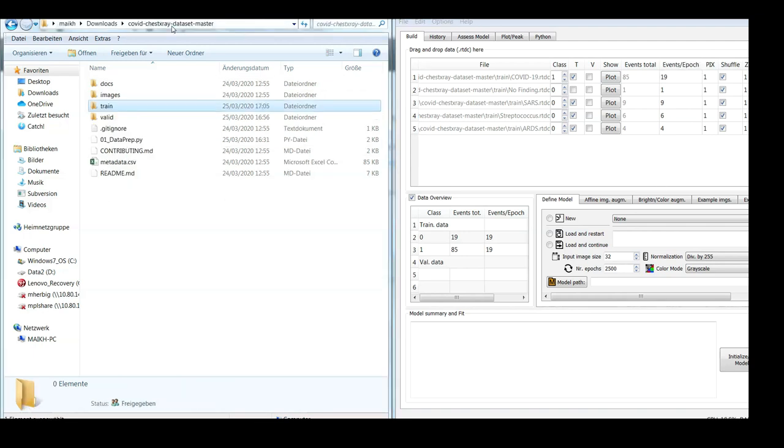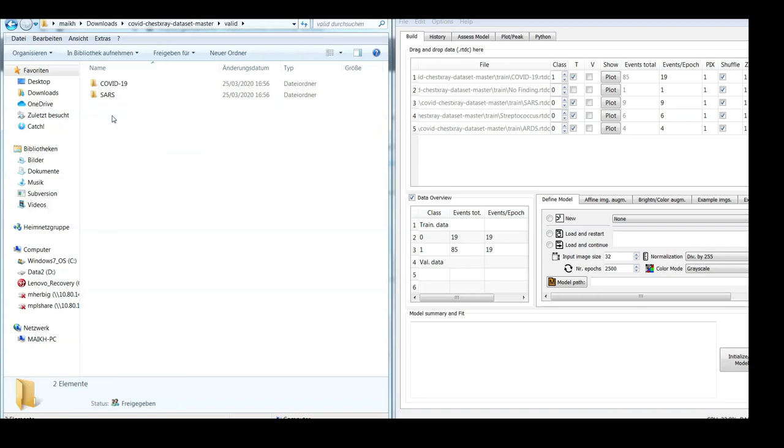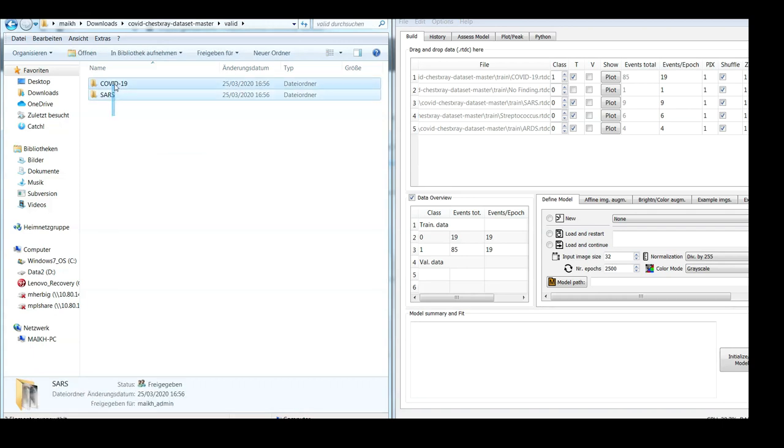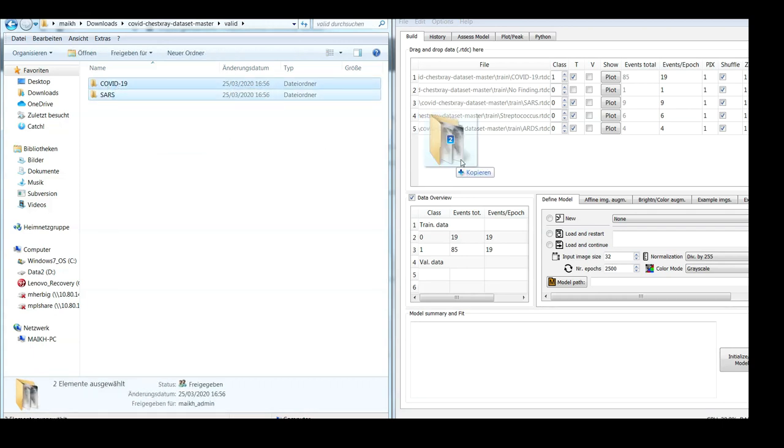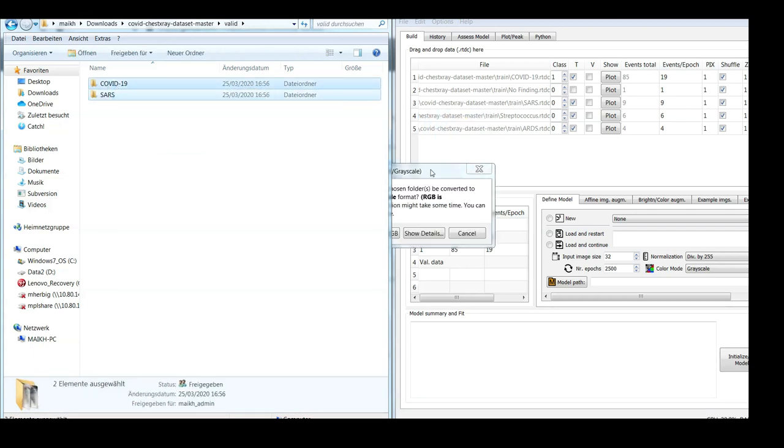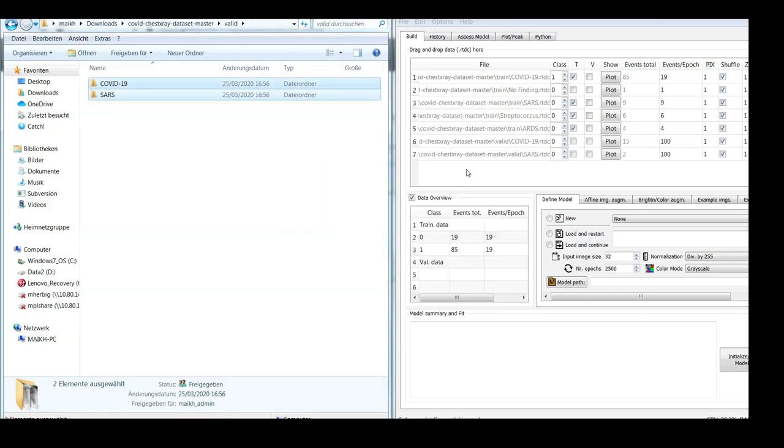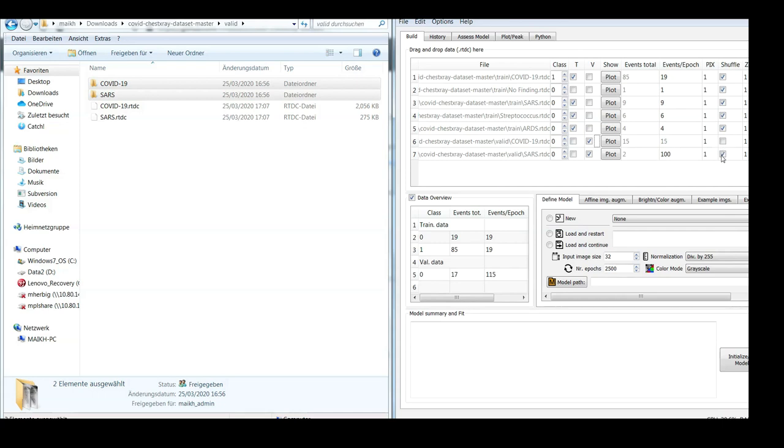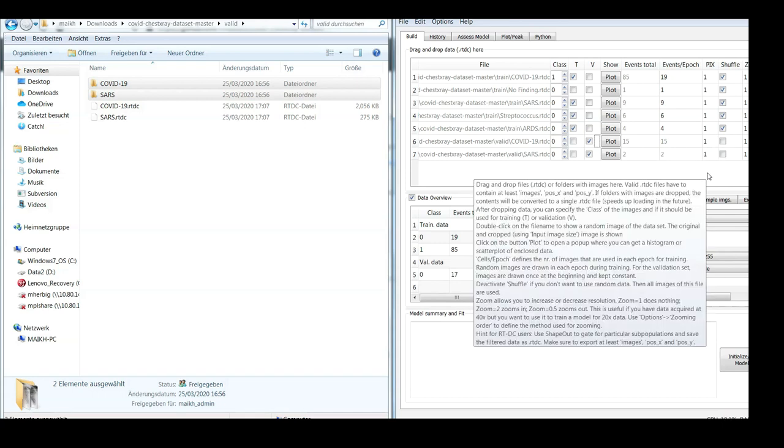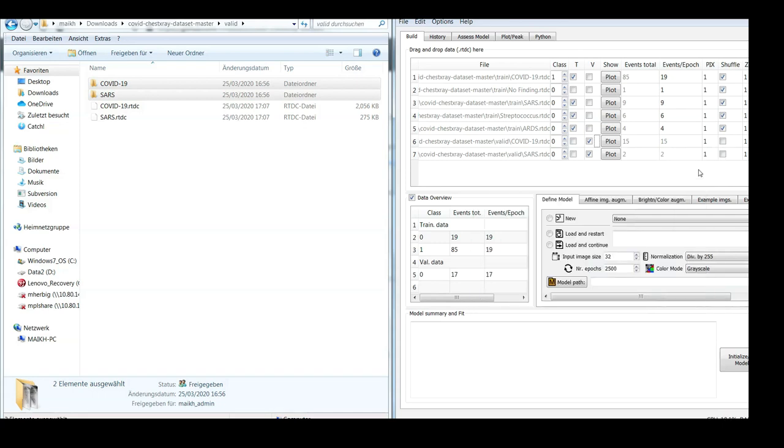Now we only need to load also the validation data, which are only those two folders. So this is validation, and we don't want to shuffle. Creating this artificial class balance by putting the 19 here is actually very important.